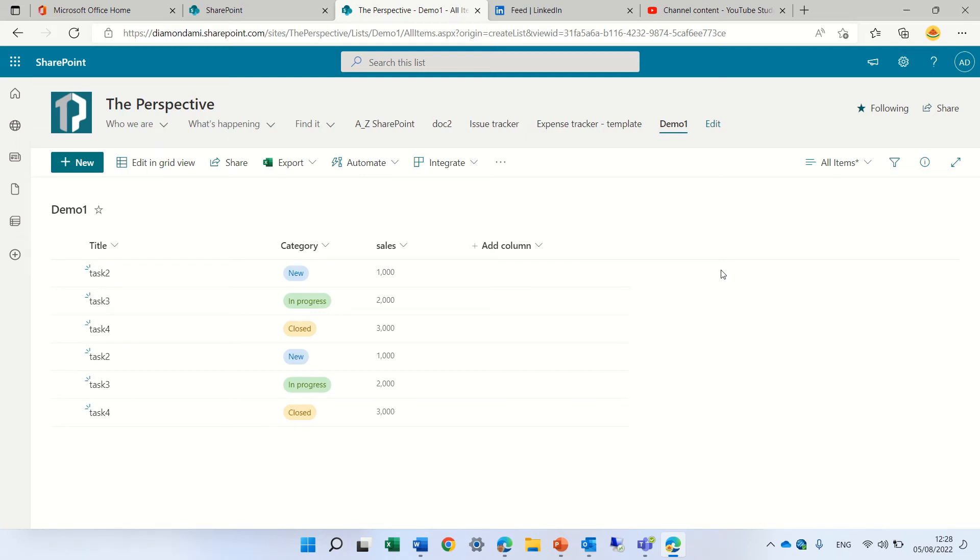Hello, this is Ami Diamond. In this episode, I'd like to show you something basic for lists and libraries, but it's useful.